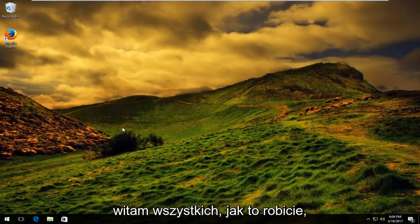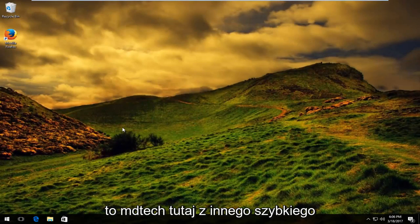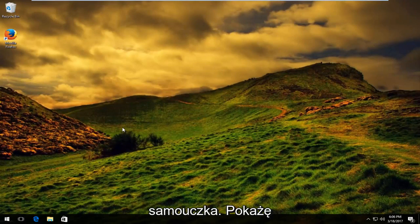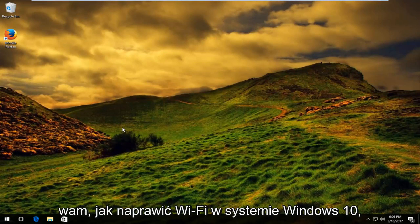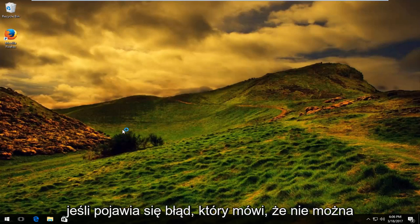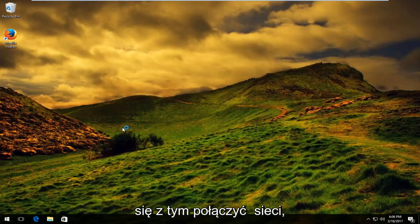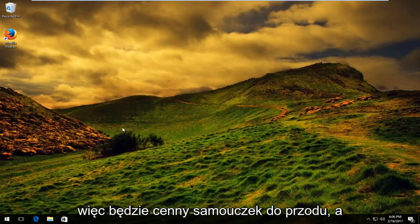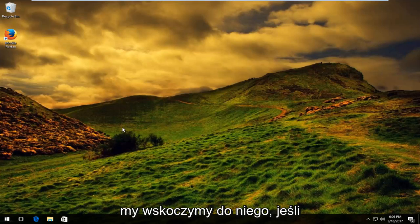Hello everyone, how are you doing? This is MD Tech here for another quick tutorial. Today I'm going to show you guys how to fix your Windows 10 Wi-Fi if you're getting an error that says 'can't connect to this network.' This is going to be a pretty straightforward tutorial and we're going to jump right into it.